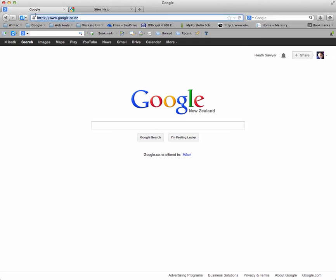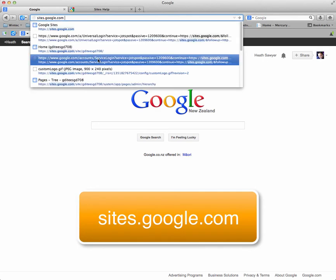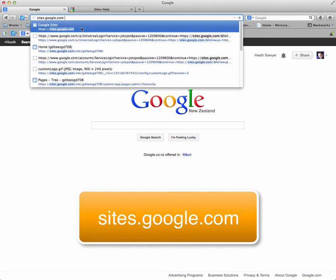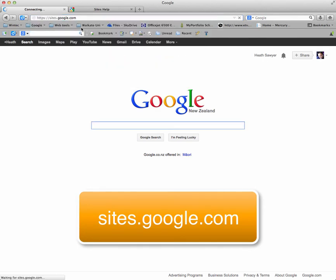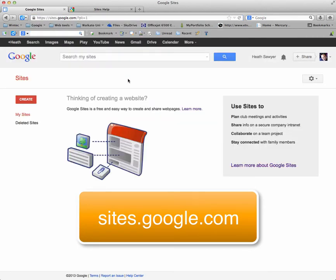Okay, the website that you need to go to is sites.google.com. Once you're there you can create your website. Click the create button.